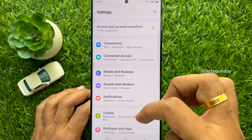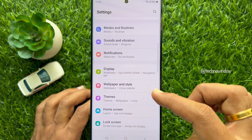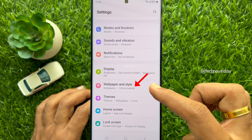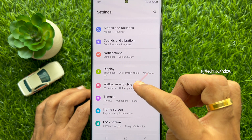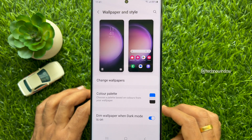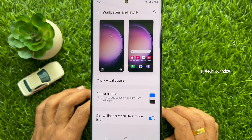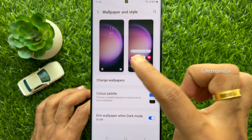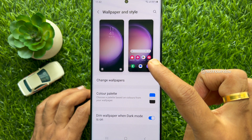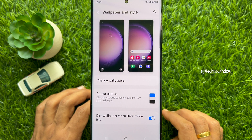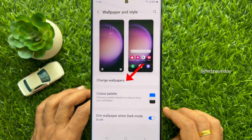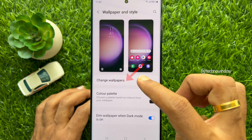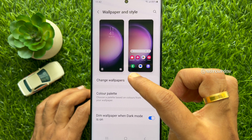Tap Wallpaper and Style. Under Wallpaper and Style, you will see your current lock screen and home screen wallpaper. To change the wallpaper, tap Change Wallpapers.